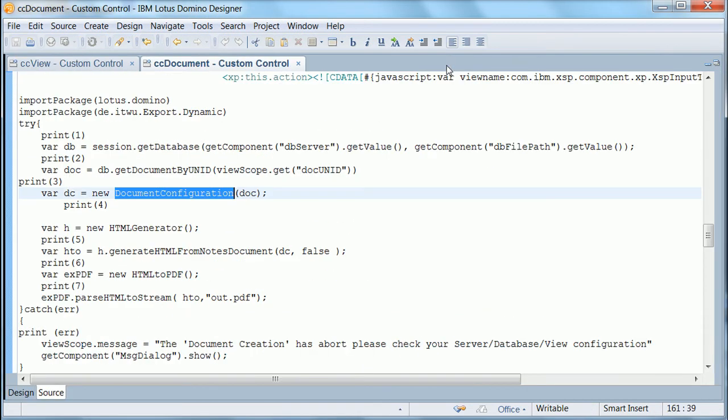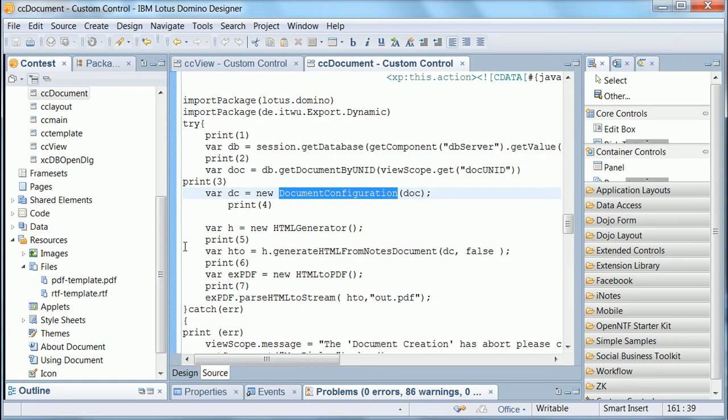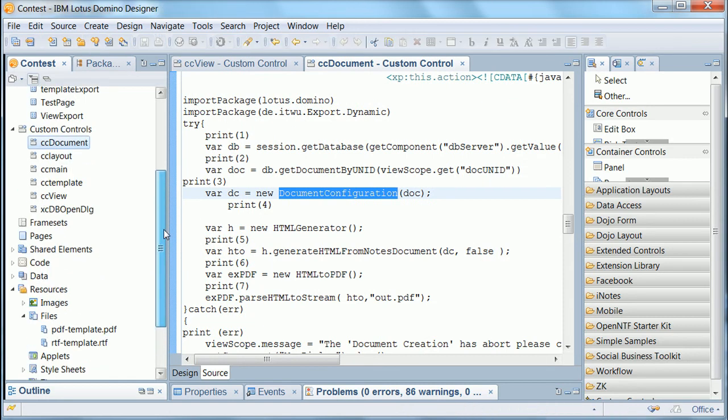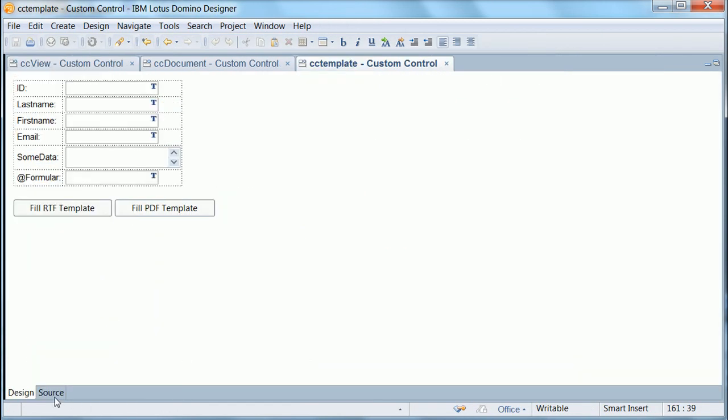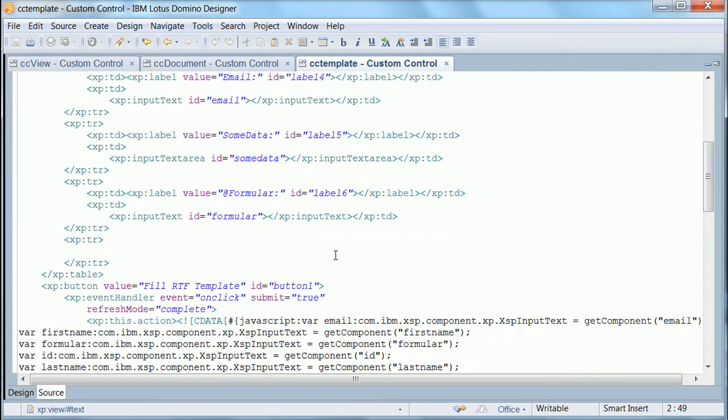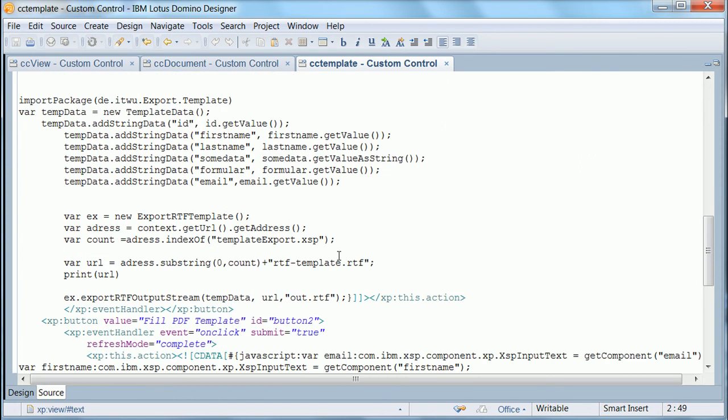Now again let's go back into Designer. Let's take a look. And here's the code. Essentially you have again APIs with methods like add string data where you pass in the field name and the field value. And then again you can use the same methods as earlier.